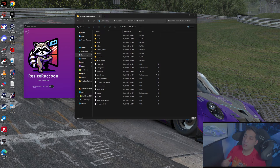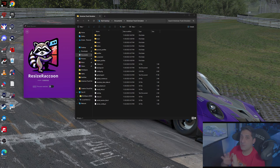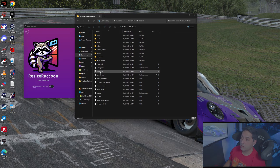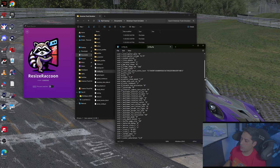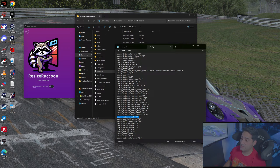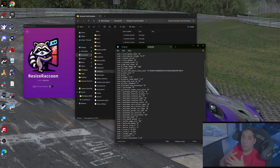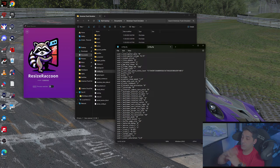Once we've downloaded Resize Raccoon and opened it, we're going to go into My Documents, then into the American Truck Simulator or European Truck Simulator folder — both sims use the exact same method. The first thing we'll do is open the config.cfg file in Notepad. We're looking for a setting called "r_multimode_mode." Right now it's set to zero, meaning single screen. We're going to set that to four, which enables multiple monitor support, since some truck sim users run more than three screens.